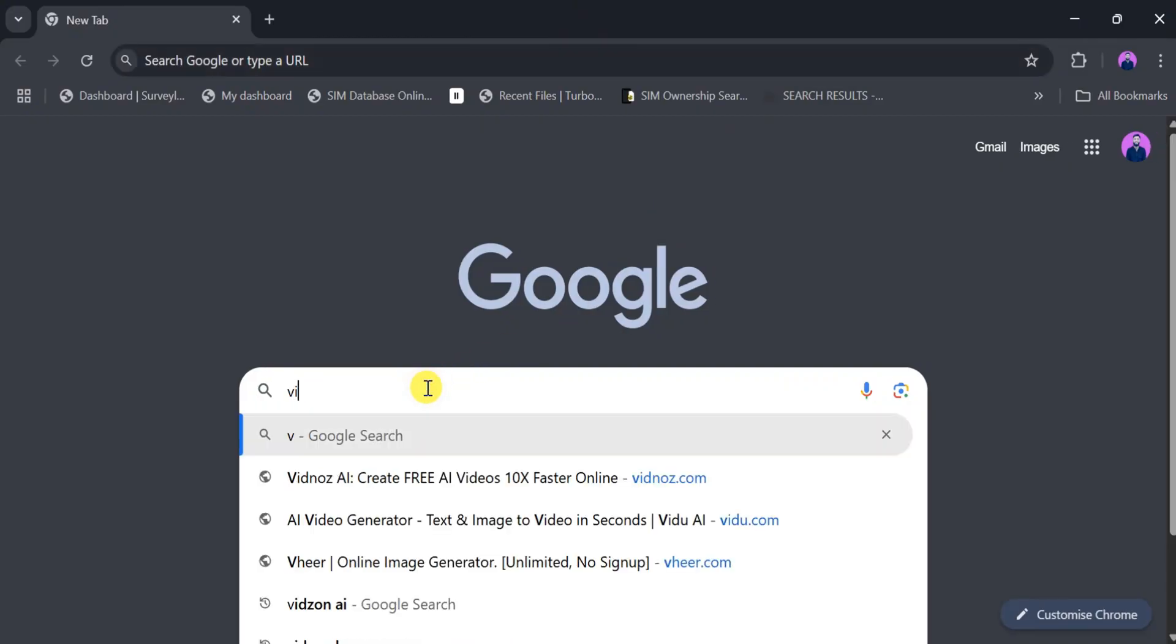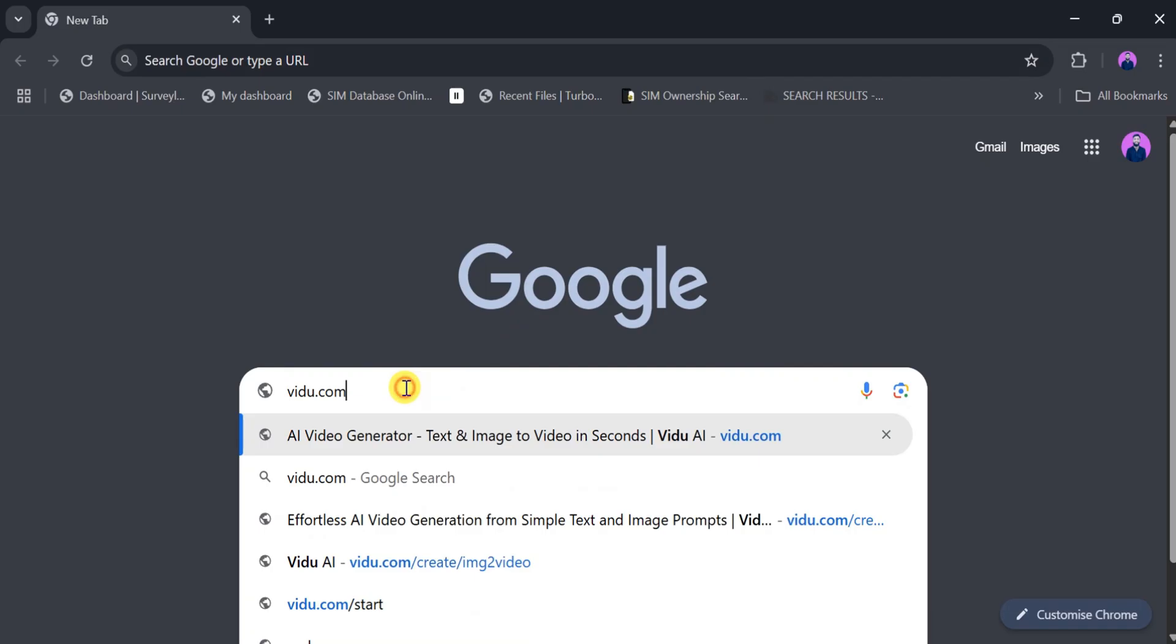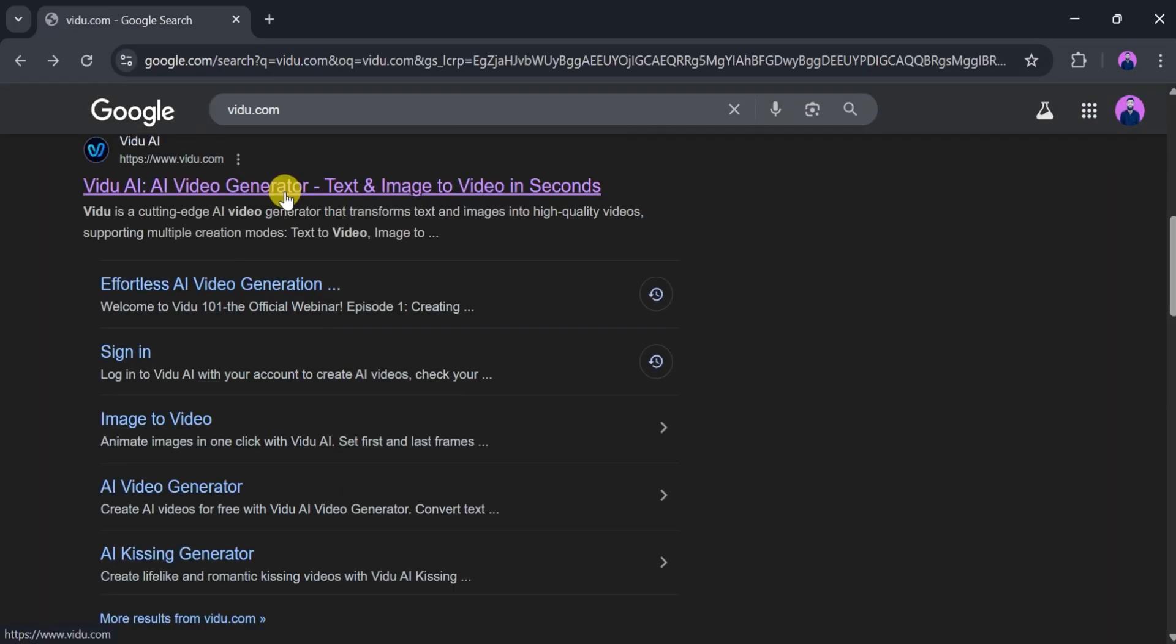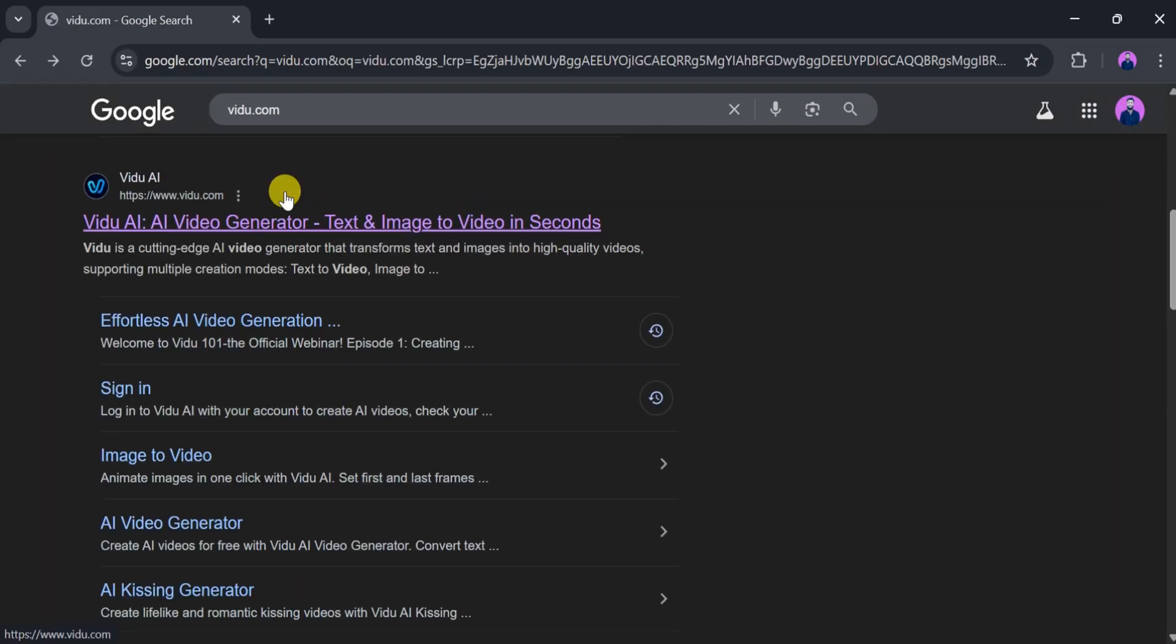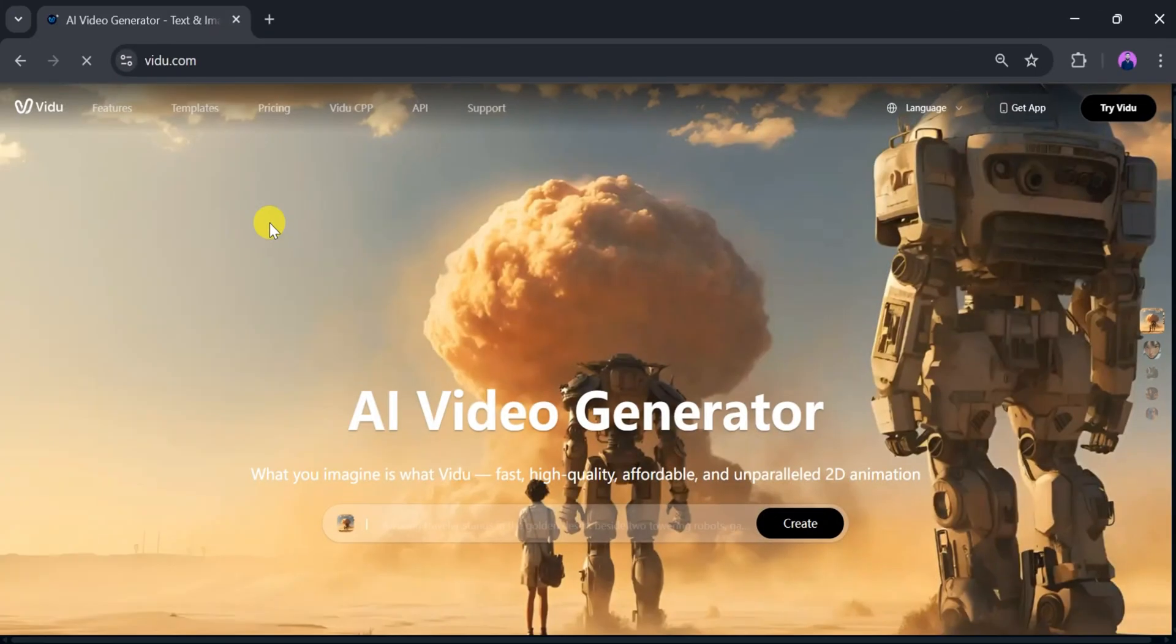Let's go to Google and search for vidyu.com, then click the very first provided link. The link is also provided in the description of the video. This is the homepage of Vidyu AI Video Generator.